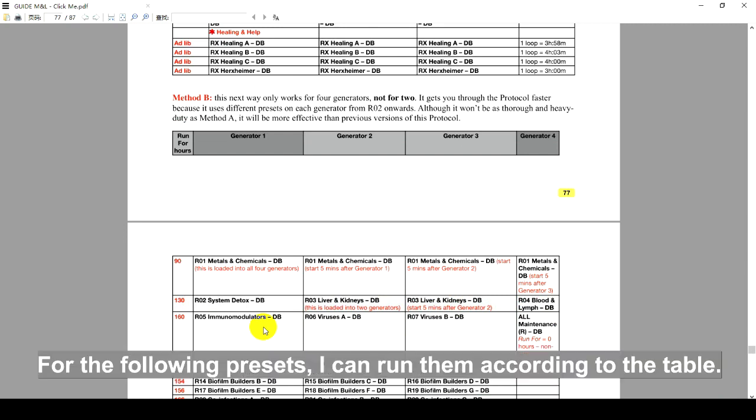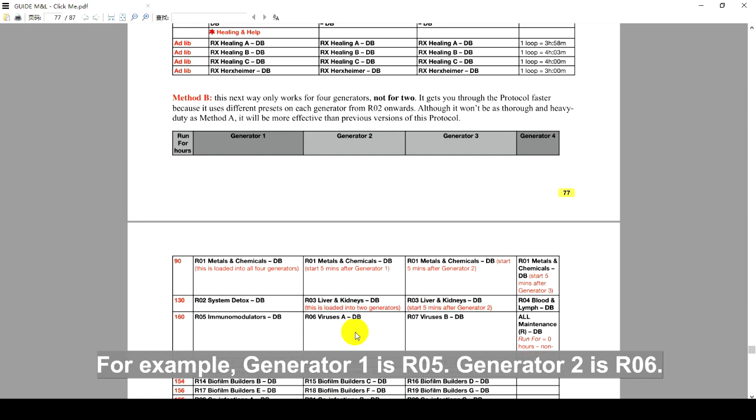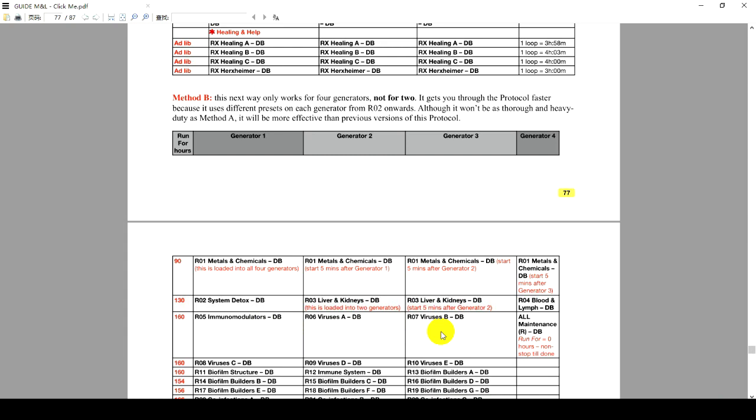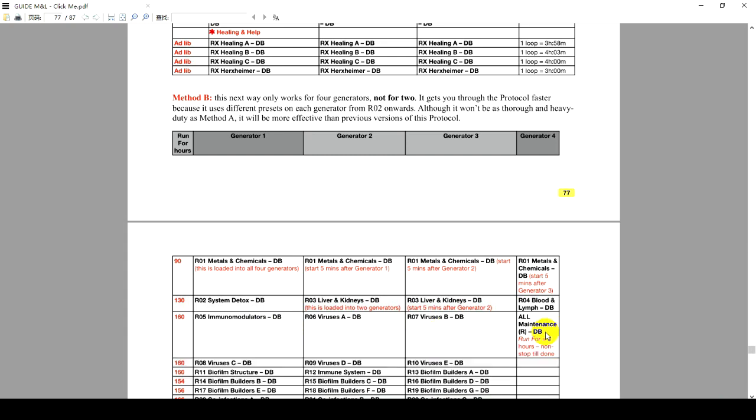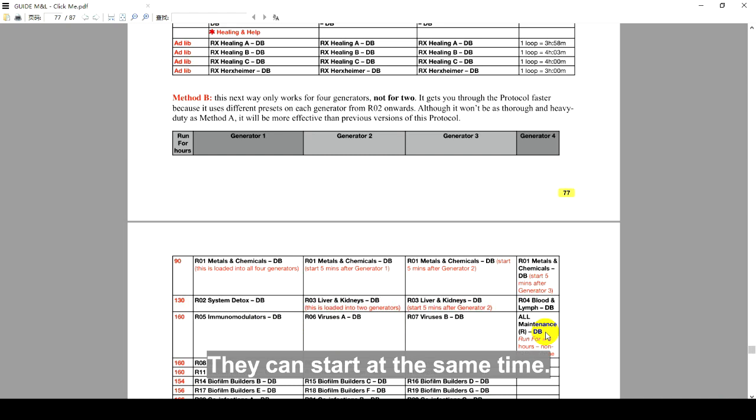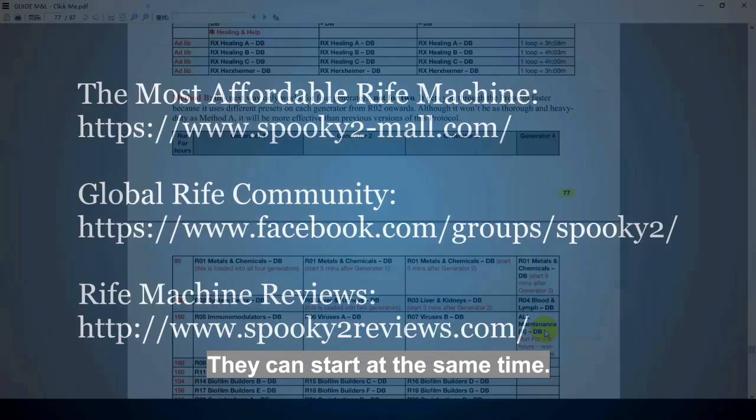For the following presets, I can run them according to the table. For example, Generator 1 is R05, Generator 2 is R06, Generator 3 is R07, Generator 4 is All Maintenance. They can start at the same time.